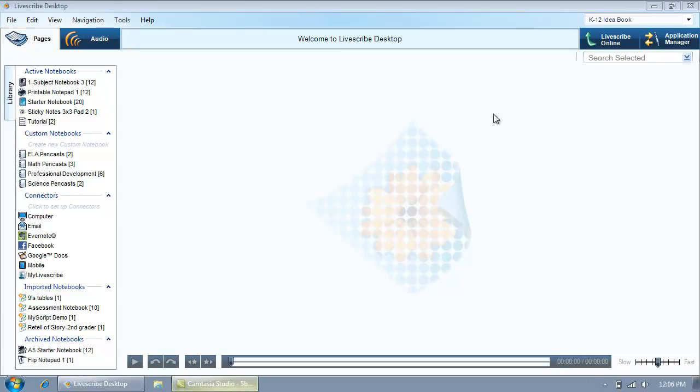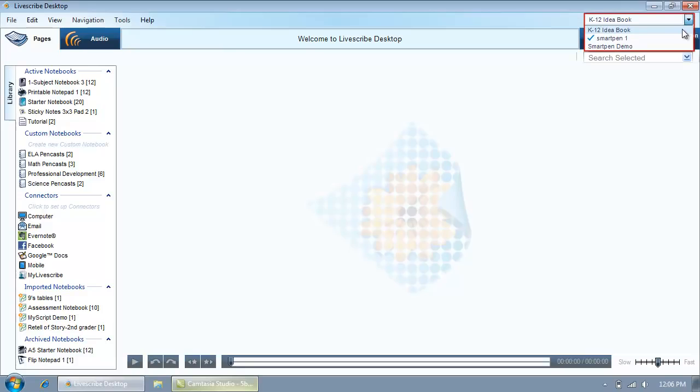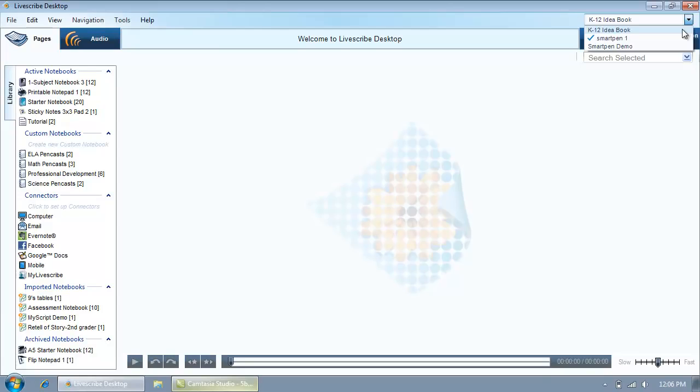In the top right-hand corner is a drop-down list showing all SmartPens authorized with Livescribe Desktop. The blue checkmark indicates which SmartPen is currently connected to your computer. You can select any SmartPen from the list to view the notes associated with that pen.